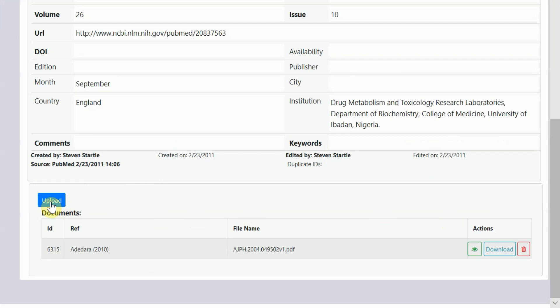To begin the coding process, click on the green eye icon to open the document. It will be displayed in the PDF tab.